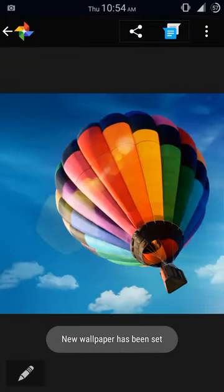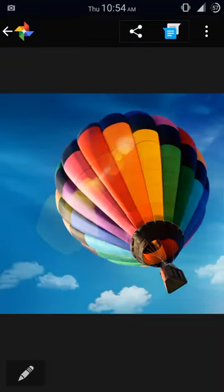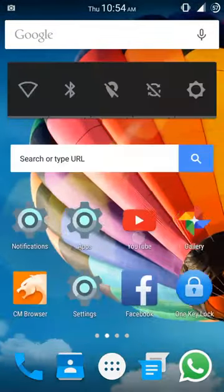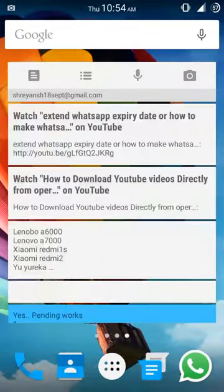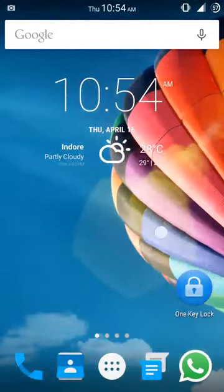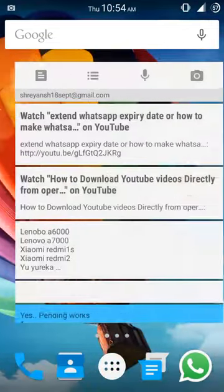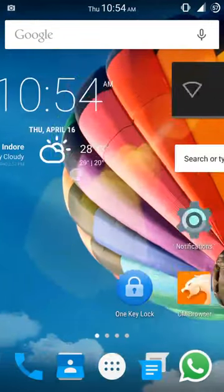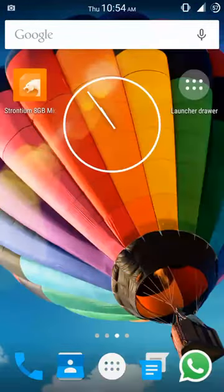You can see that the new wallpaper has been set. Let me just go to the home screen. Now you can see that the full wallpaper has been set. You can see the full size wallpaper has been selected.